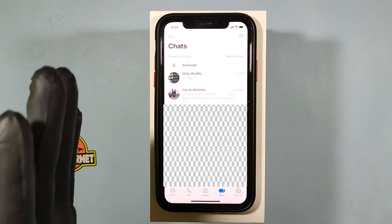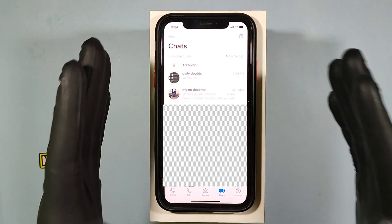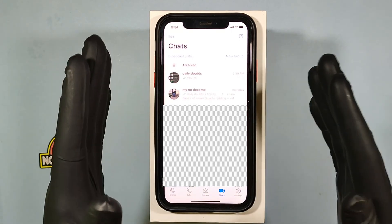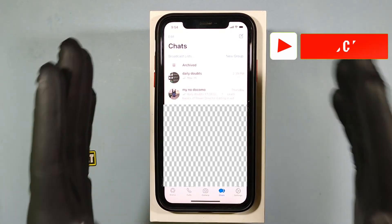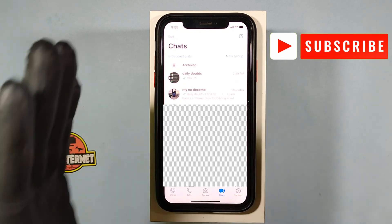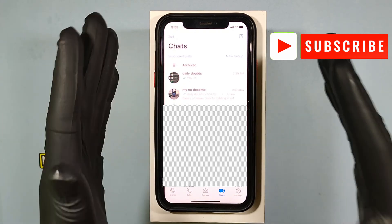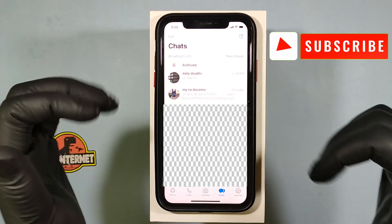That's it. You will successfully pin and unpin a WhatsApp chat on iPhone. I hope this video helps you.